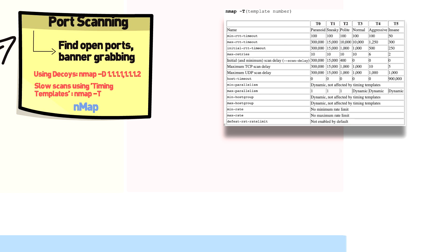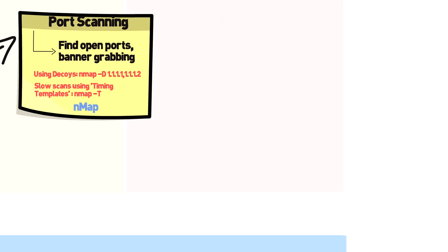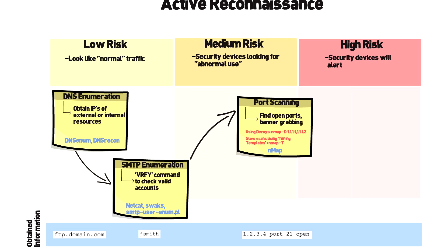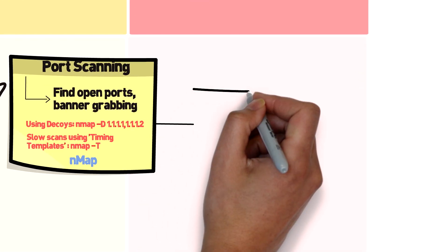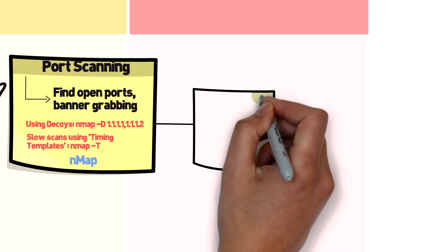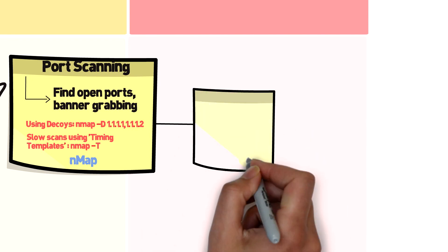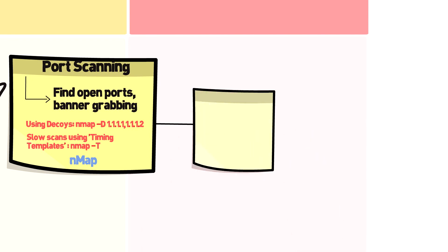It's worth noting that using decoys is not 100% foolproof. There are port scan detectors that can effectively see the original source IP, so always use this with caution. Also, there are some ISPs that filter spoofed packets, though this seems fairly rare. When the decoy option is used in combination with a slow scan, it can prove quite effective at lowering your risk of detection by security devices. NMAP is an extremely powerful tool, and there are tons of great resources on YouTube to walk you through all of its capabilities — but always use with caution.